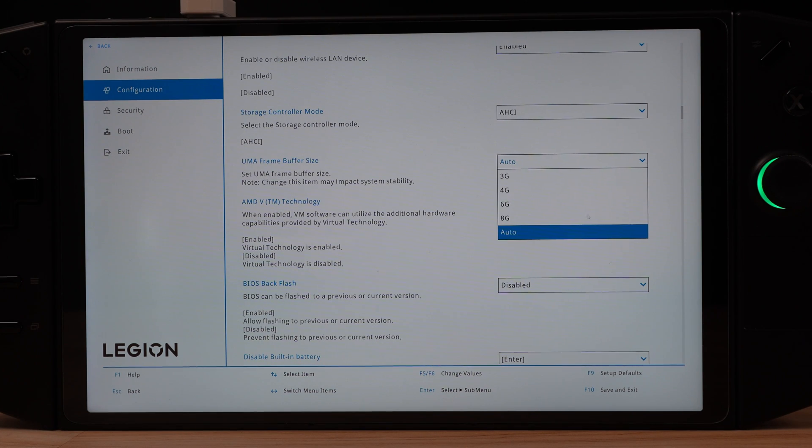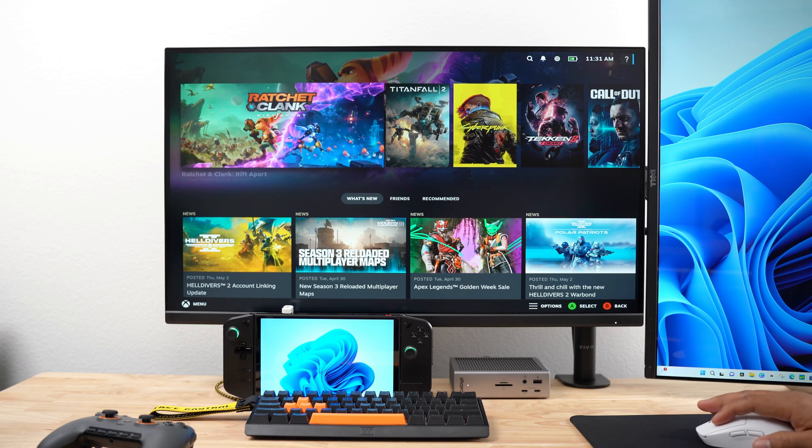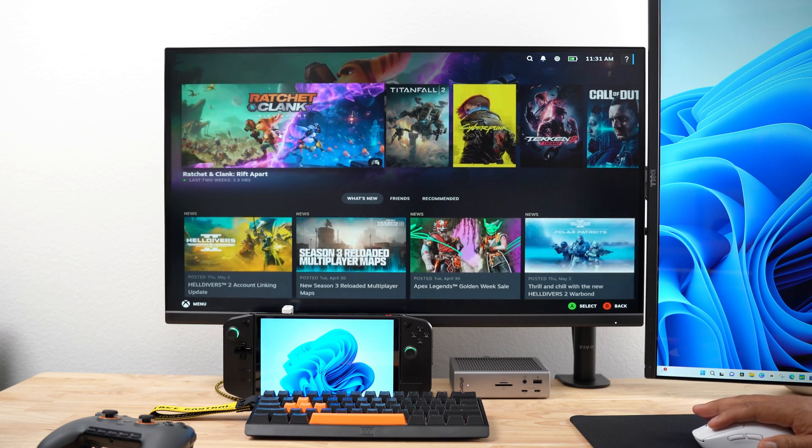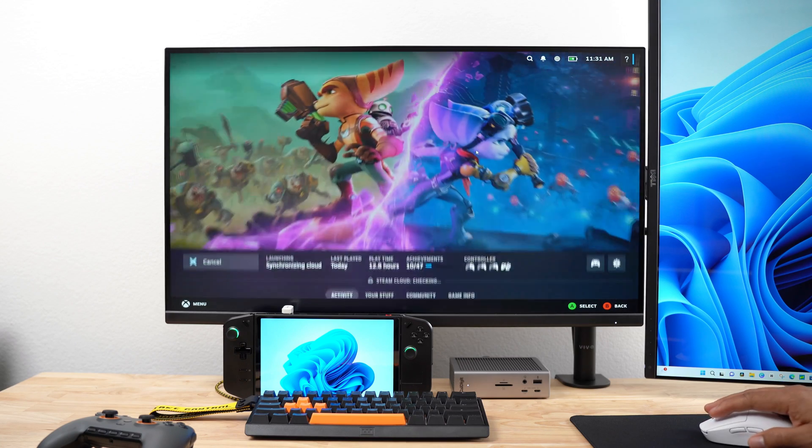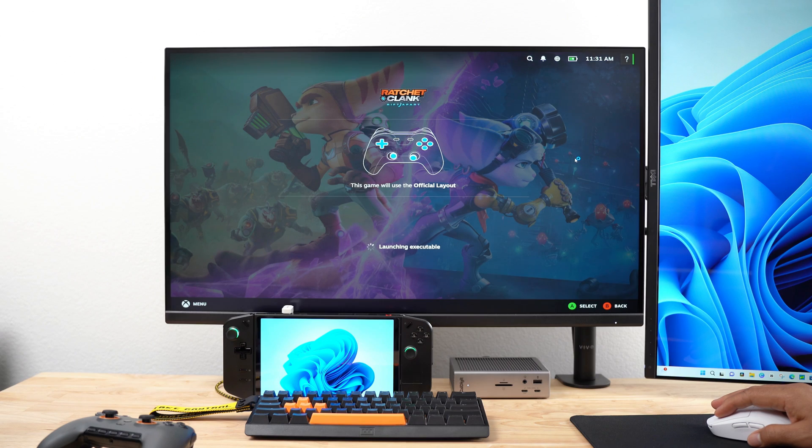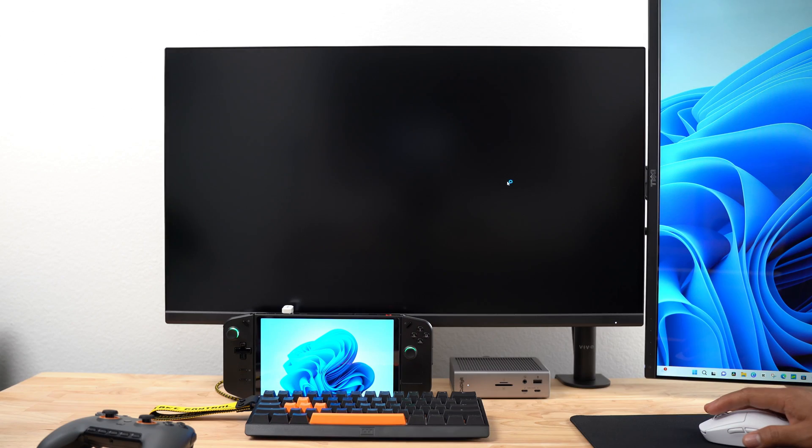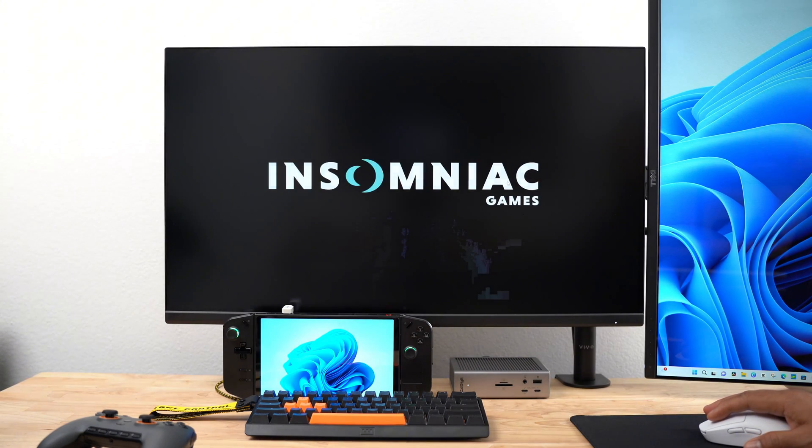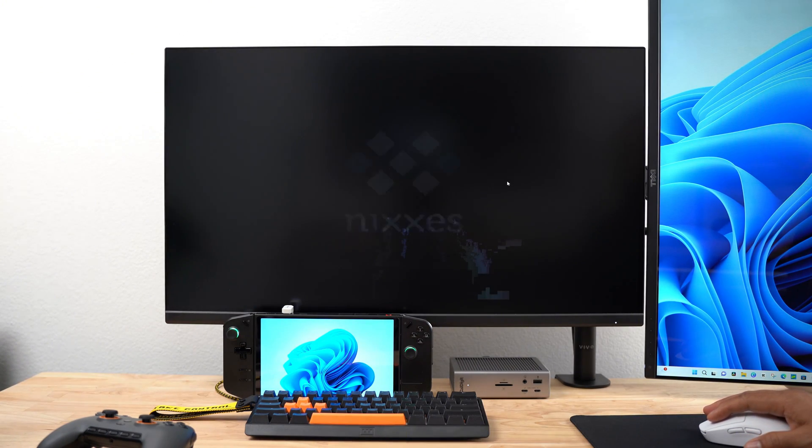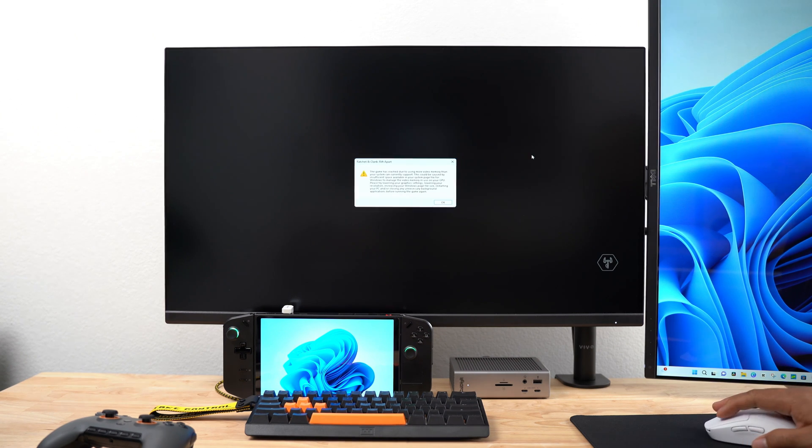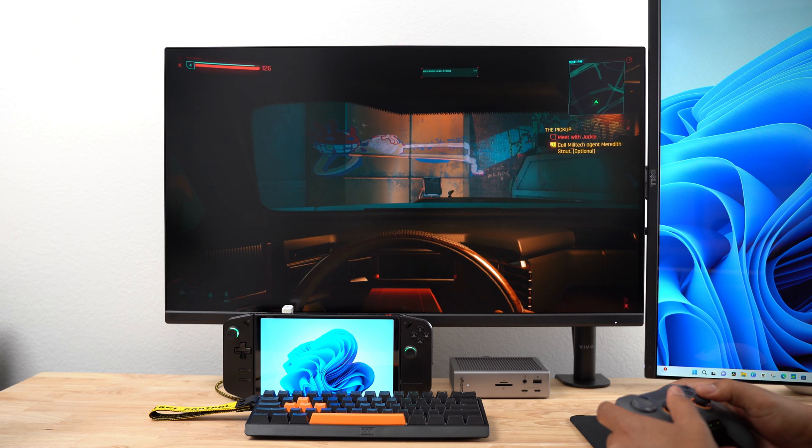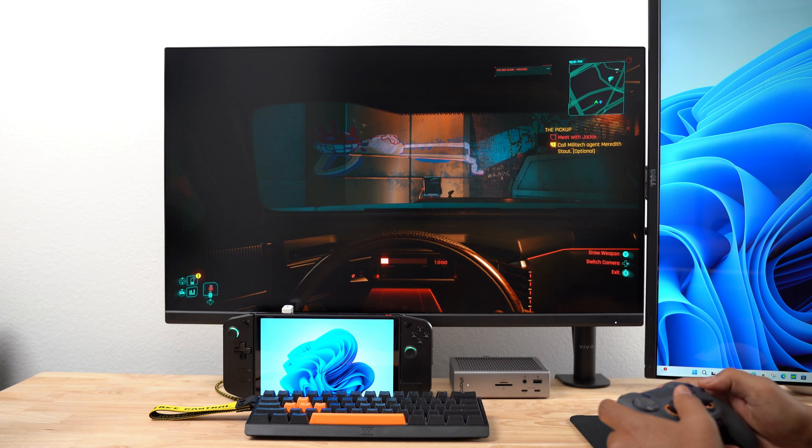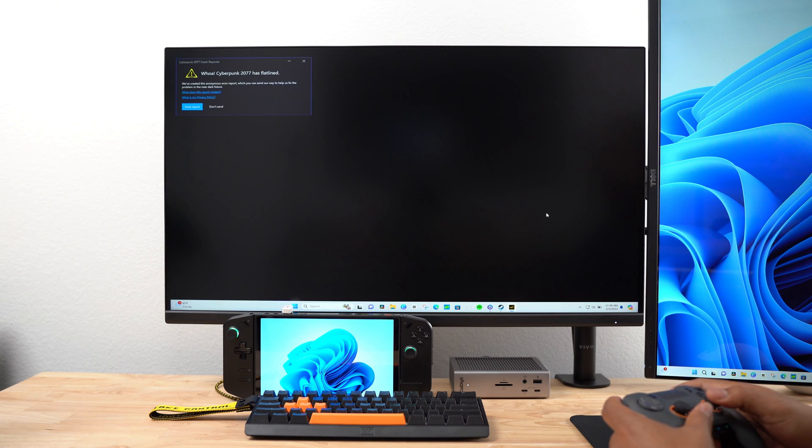The Legion Go allows you to select Auto for VRAM. In theory, I think this is supposed to adjust your Legion Go's VRAM to whatever size is needed for the particular game you're playing, and for the most part it works. However, after selecting this setting, I tried to play Ratchet and Clank. It started, but suddenly stopped, and I got this error message stating there was not enough VRAM. I also had problems trying to play Cyberpunk. It either wouldn't start or was completely unplayable.